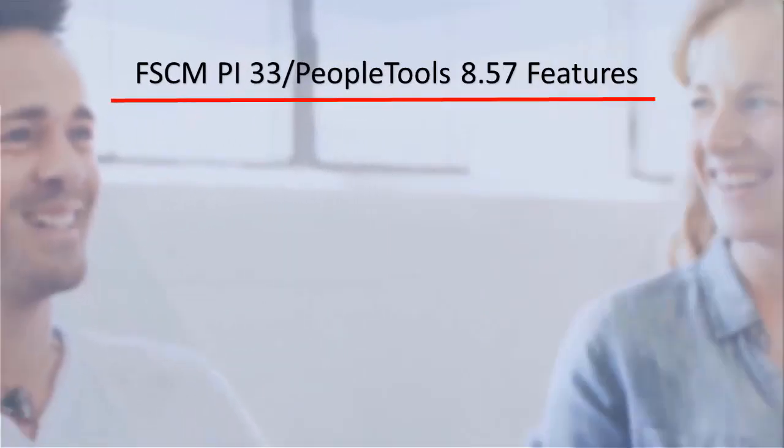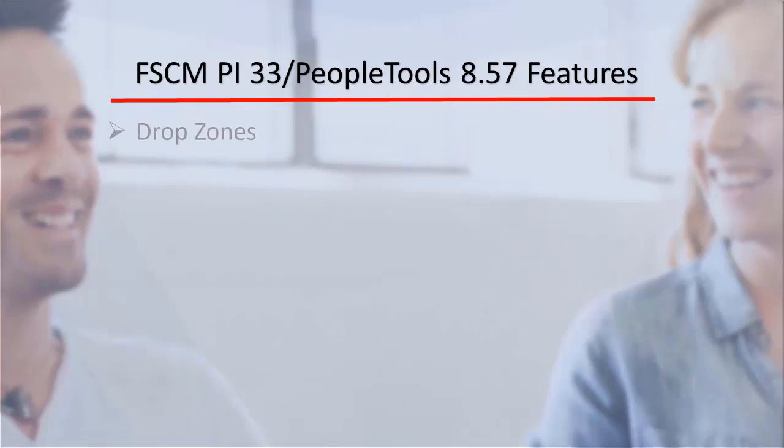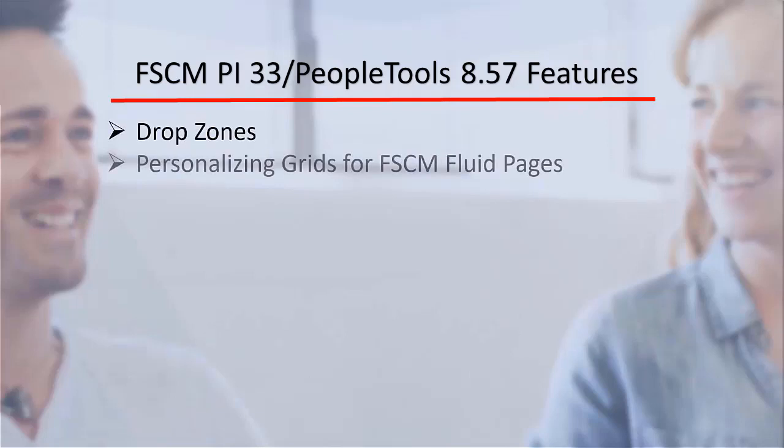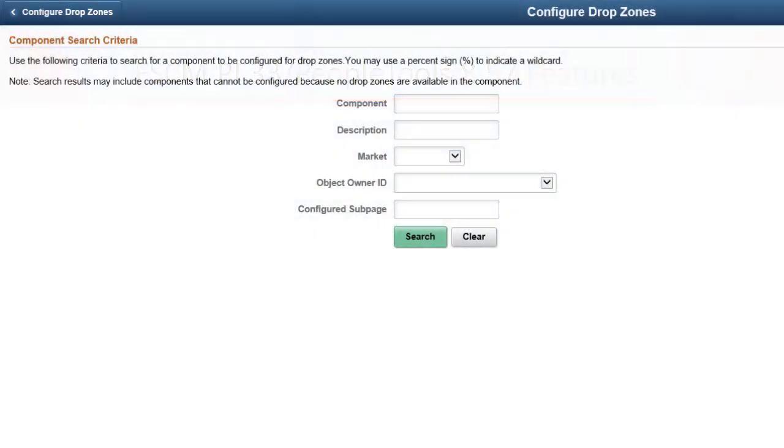PeopleSoft FSCM Image 33 is the third image to utilize two PeopleTools features delivered in PeopleTools 8.5.7, configuring drop zones and personalizing grids for selected FSCM fluid pages. Drop zones enable you to add editable or display-only transaction fields to existing PeopleSoft fluid pages, eliminating the need to customize delivered objects.